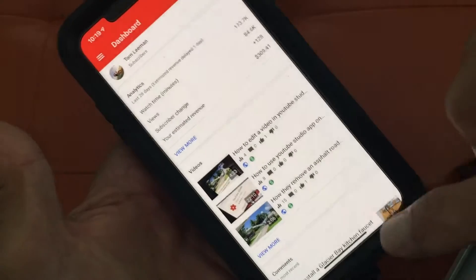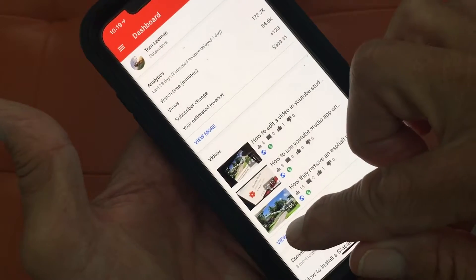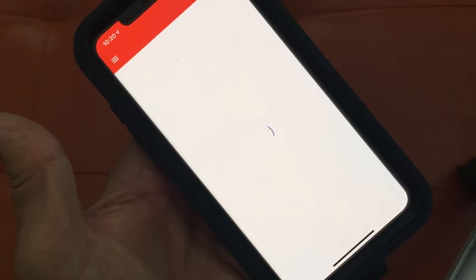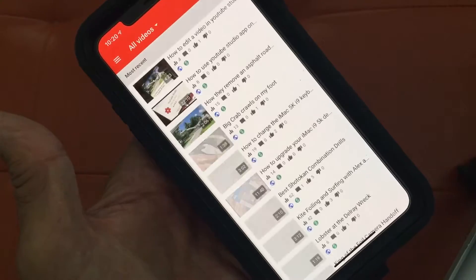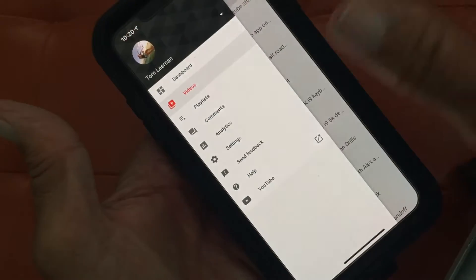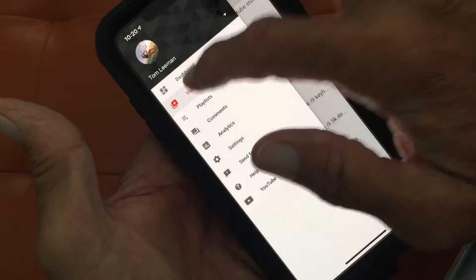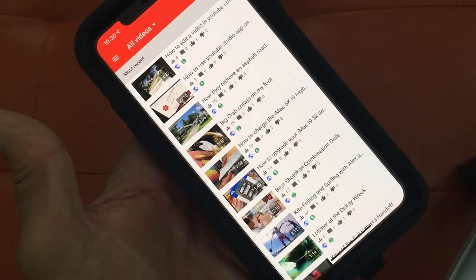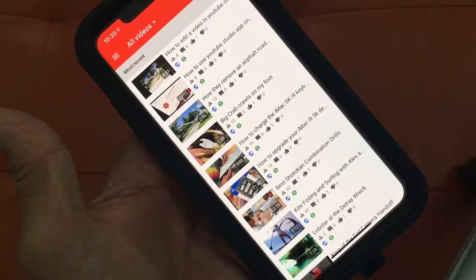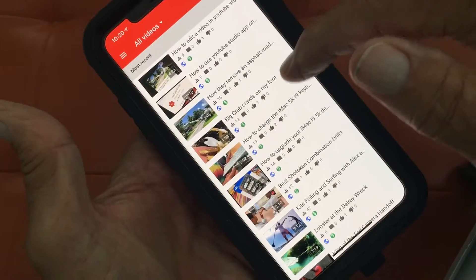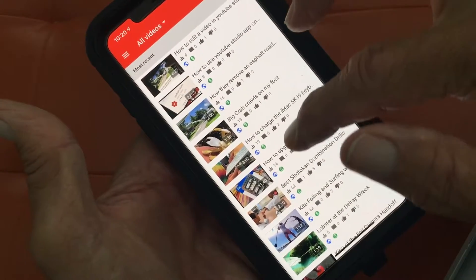On your dashboard, you've got two ways to get to your videos. You can hit View More, which will show you all of your videos and take you to the video page, or you can go up to the three bars on the left and just pick Videos. It'll take you right there. Then you've got to figure out which video you're going to change the thumbnail for.